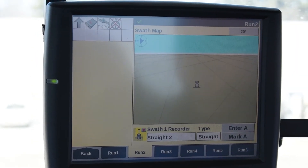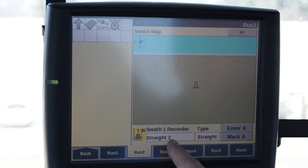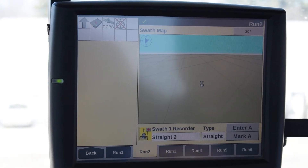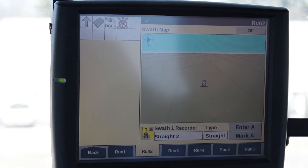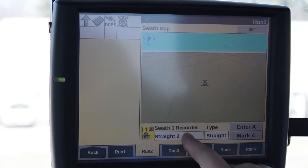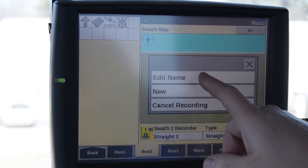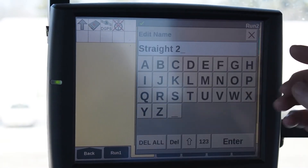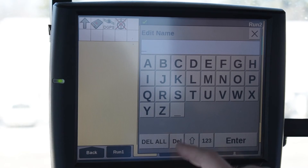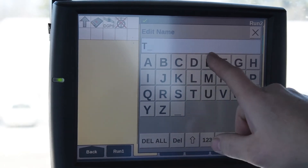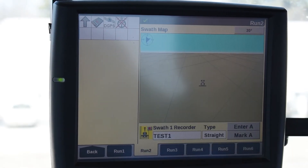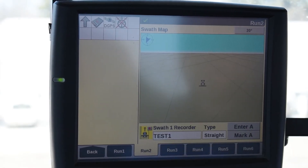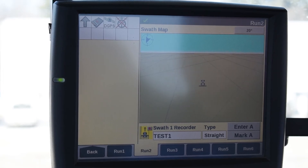So you would select straight, and it's going to pop up into your recorder as straight two — whatever number it left off on. There must have been a straight one already made. From here you can name it — you would edit the name. We'll delete it and just put 'test one' as our swath name. Now it's named, and if we have to go back to it we can select it.